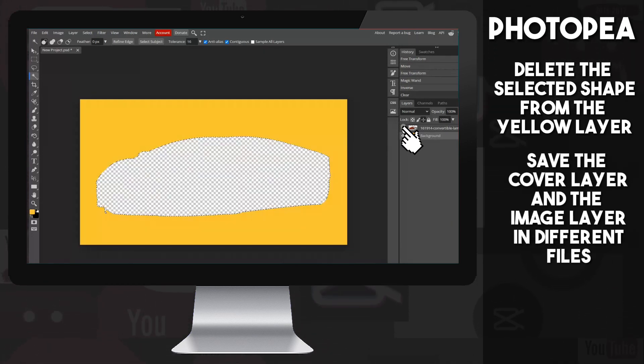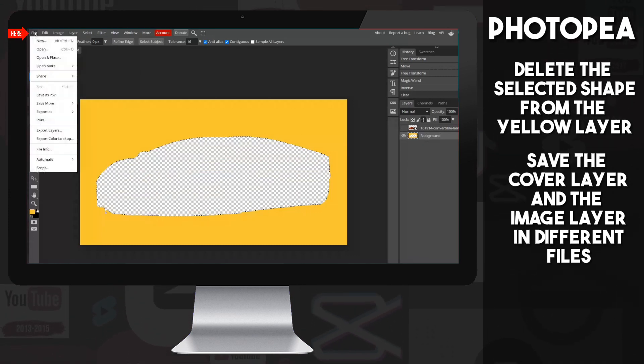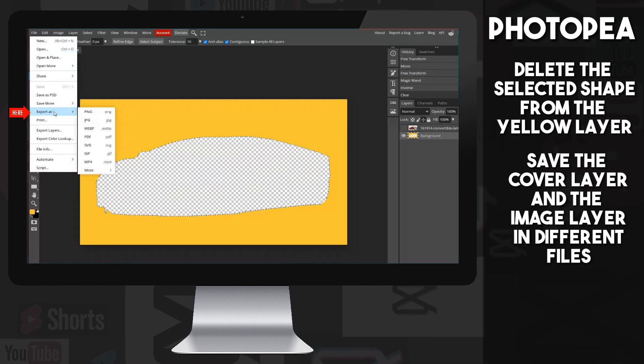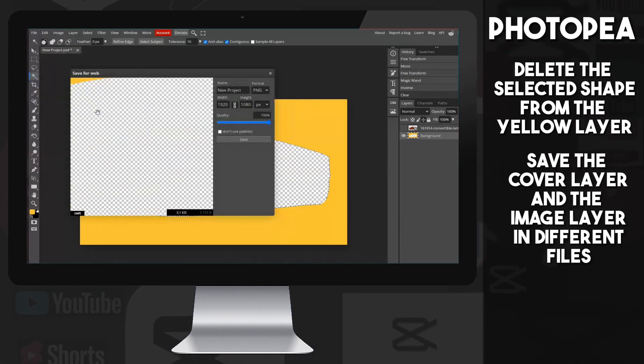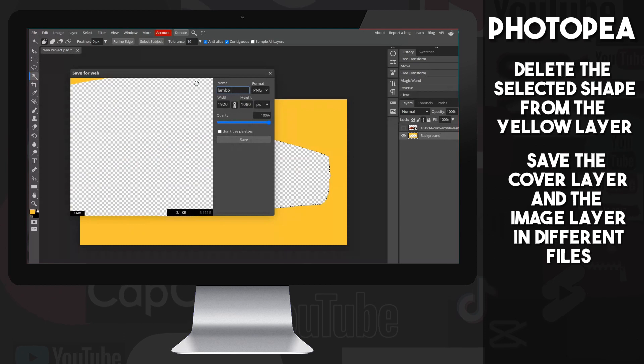All we have to do is save the cover and image layers separately. Go to File, Export As, and choose the PNG format. Then press the Save button, just give it a recognizable name.